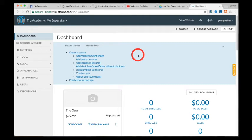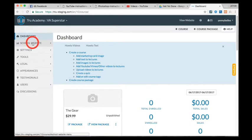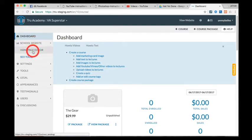Okay, so once you've logged in, go to your dashboard and click on school website. This drop-down menu will appear and click on homepage editor. You will be redirected to the page manager.